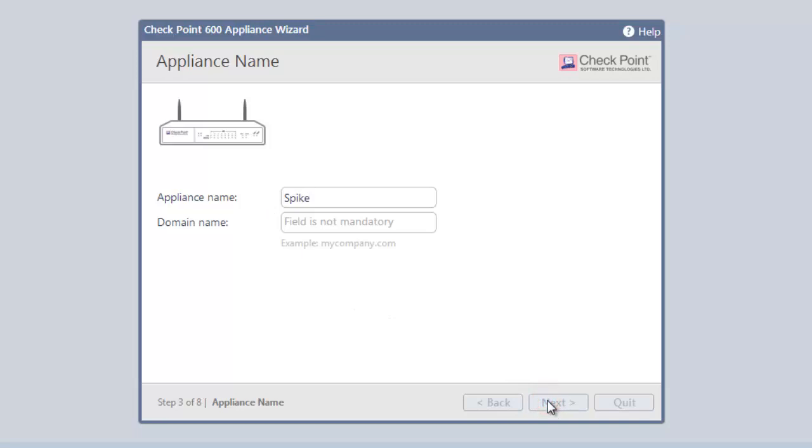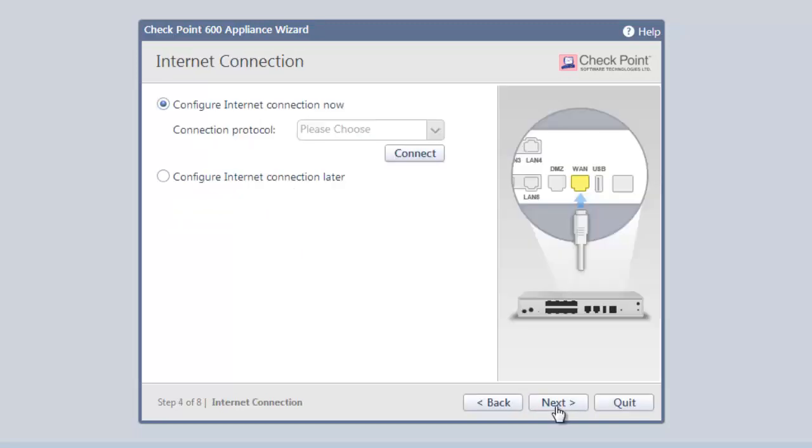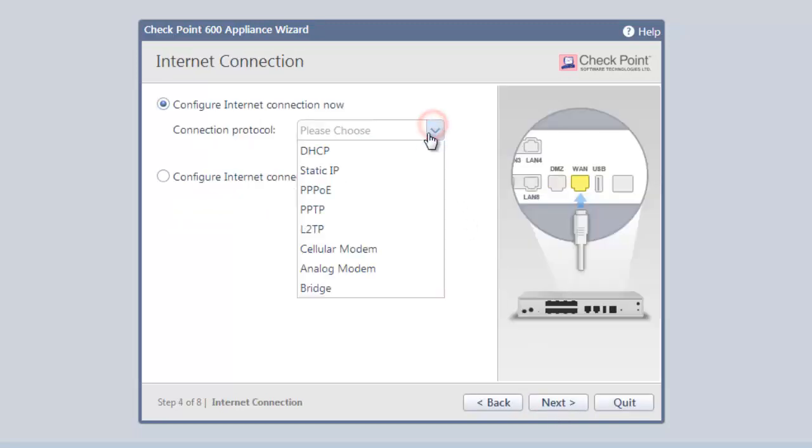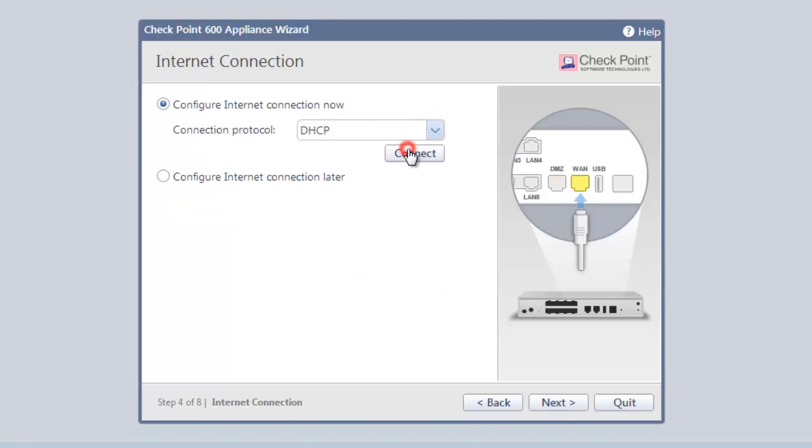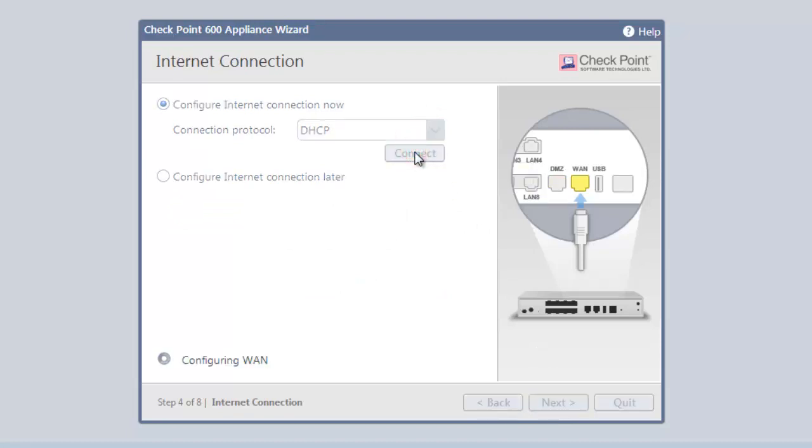Clicking Next gets us to the Internet Connections page. We simply select the connection protocol our internet provider uses. DHCP is most common. Once selected, we are connected to the internet.